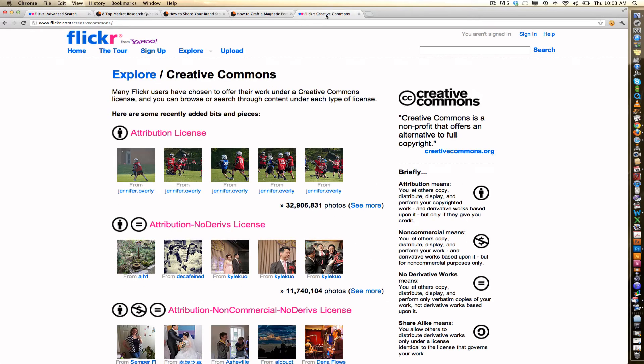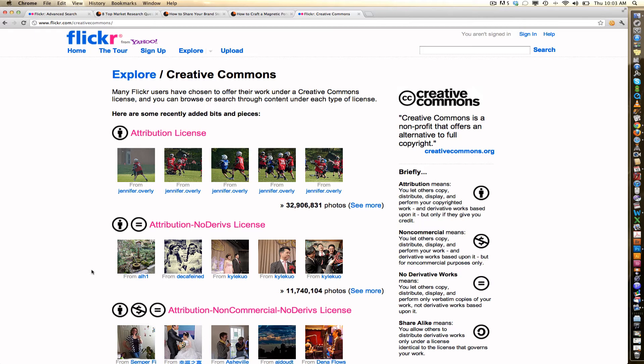If you go to flickr.com slash creative commons, you can see the terms of all of these different licenses. But of the 6 billion plus images on Flickr, almost 200 million are available under a Creative Commons license. That means that the photographers, whether they're amateur or professional, have decided to let you use their images completely free of charge.